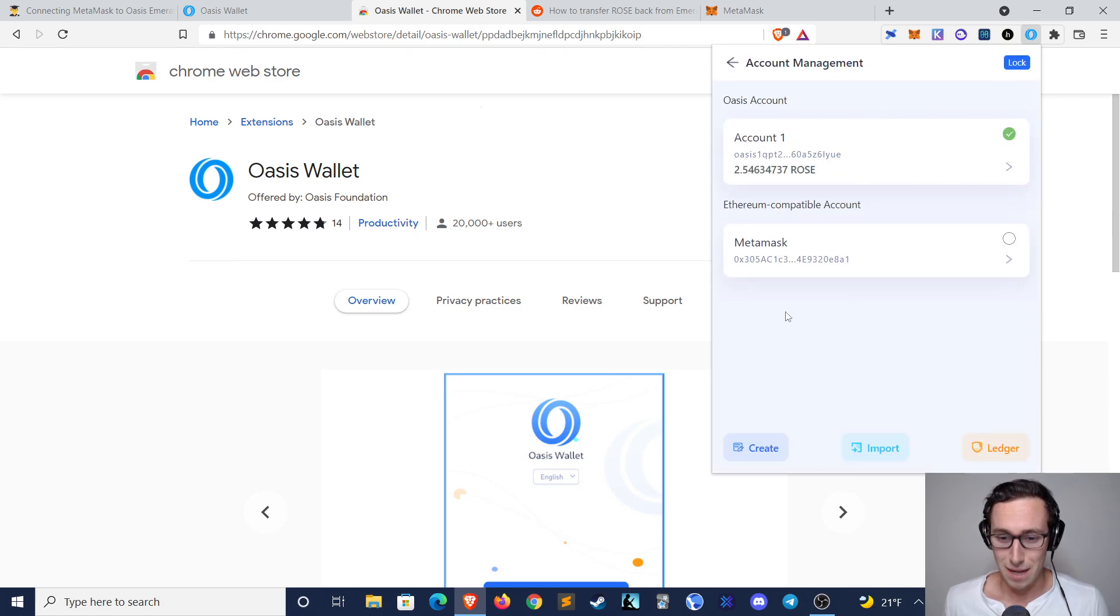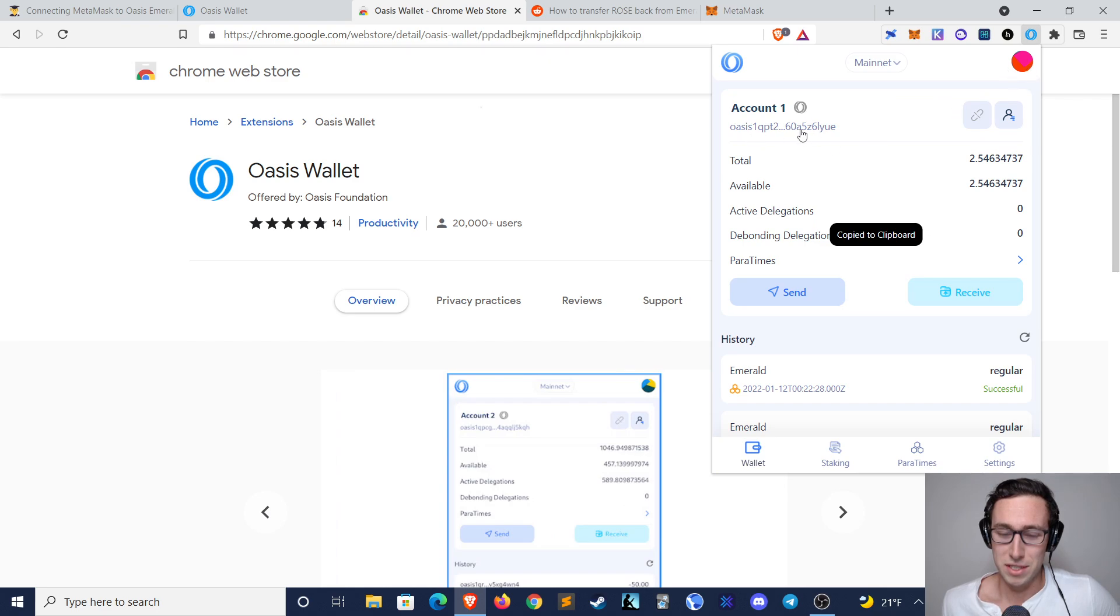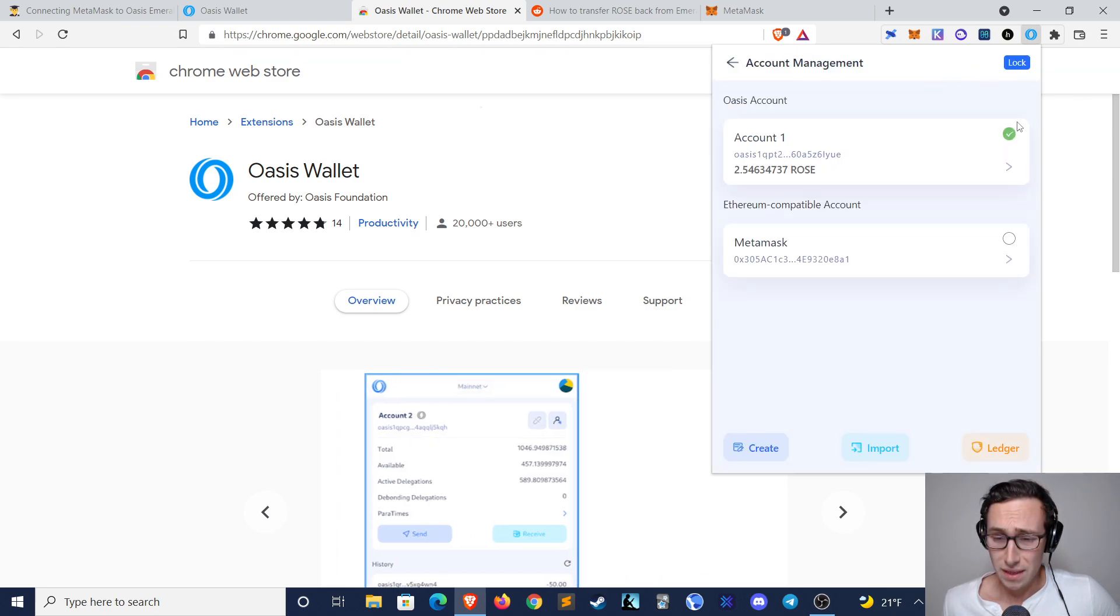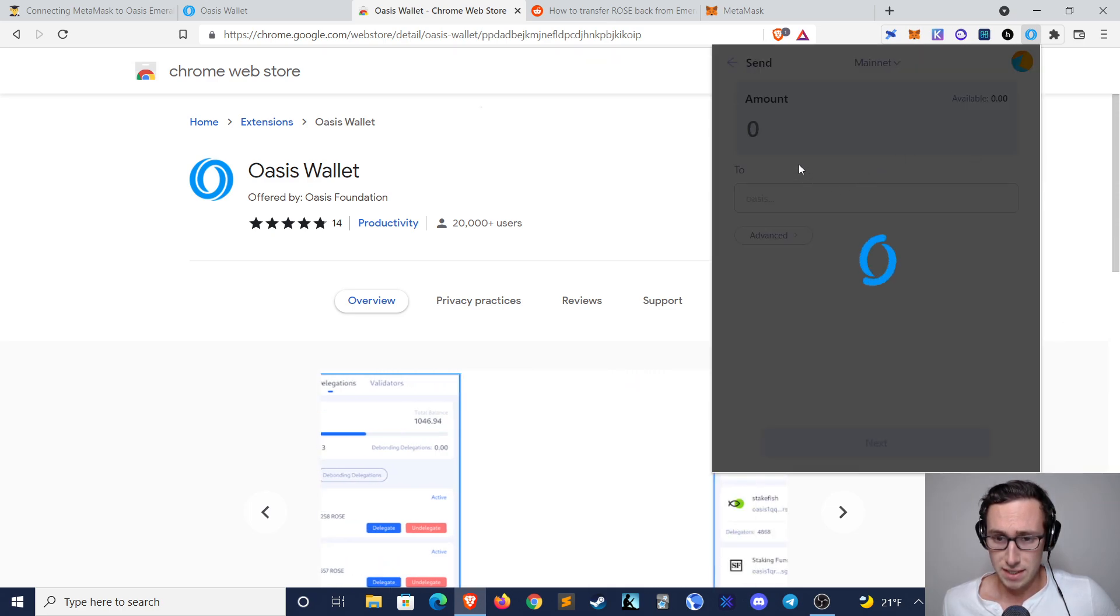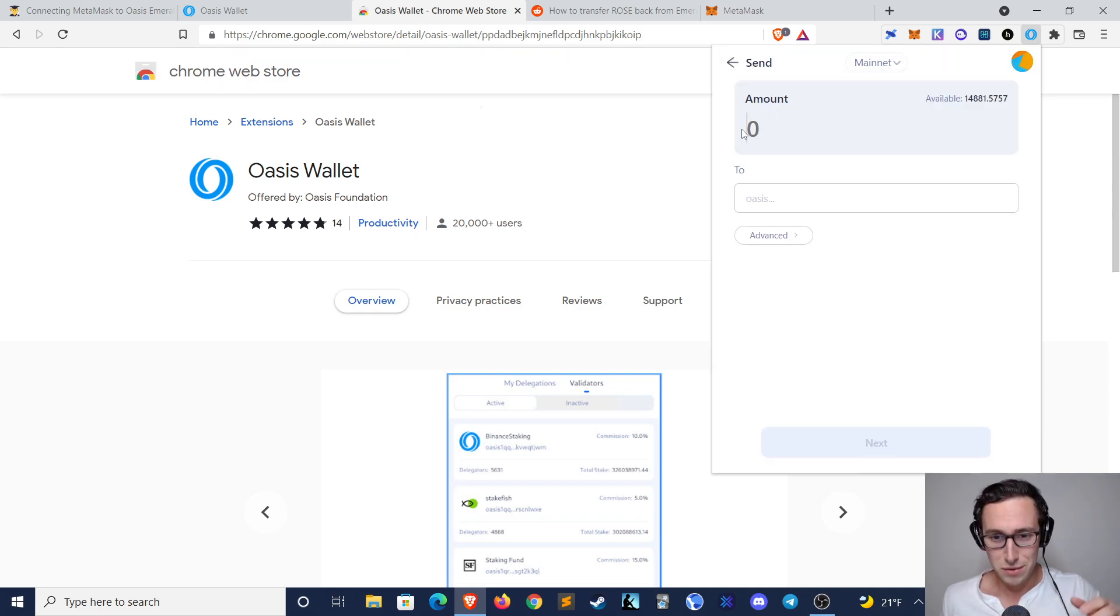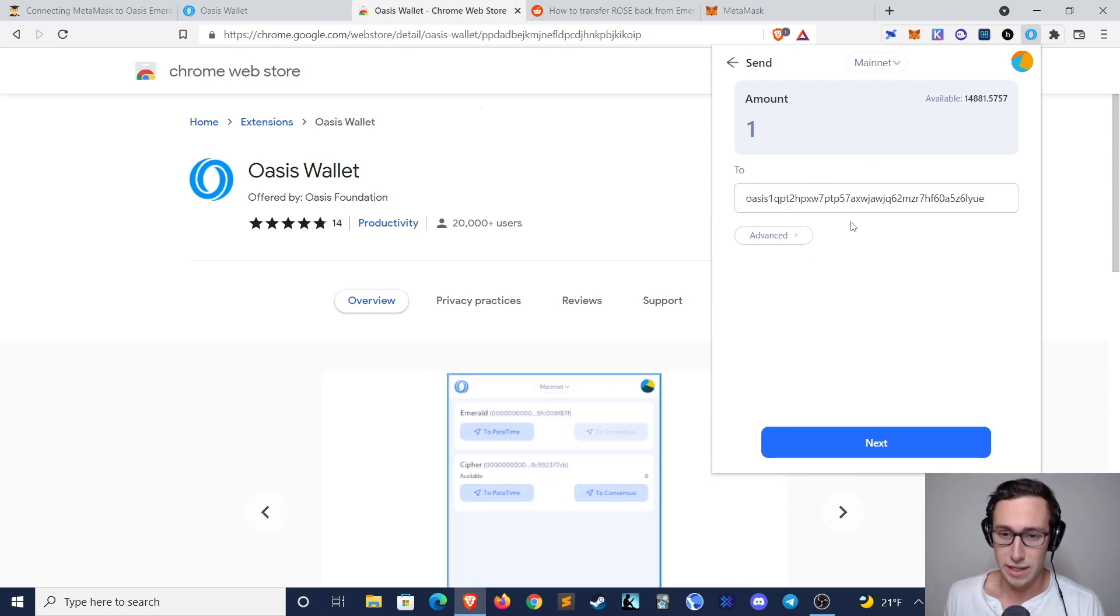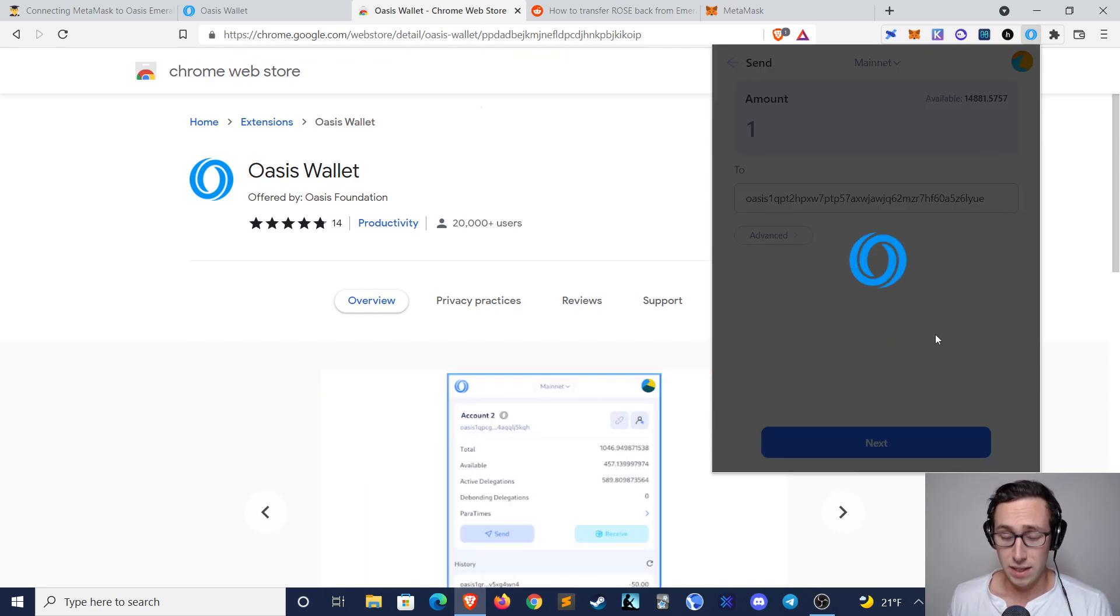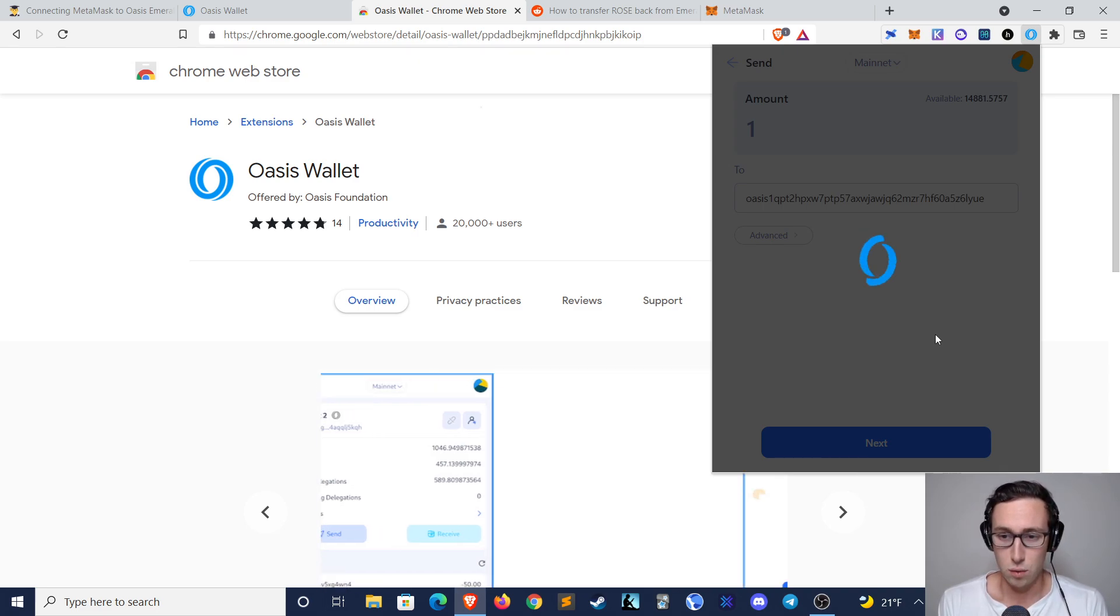So I forgot a step. I need to first copy my Oasis wallet. Like I said, this step is actually pretty frustrating, but you're going to want to copy your Oasis wallet, then switch to your MetaMask, go to Paratimes, select to Consensus. As soon as it loads, you select the amount you want to send. I'll just send one, and then you paste your Oasis wallet here, and it's going to do a cross-chain transfer in the other direction to send it back from your MetaMask directly to your Oasis wallet.